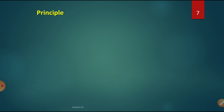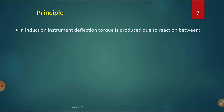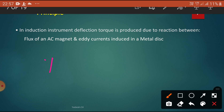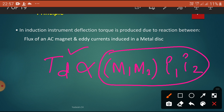Now let us see the basic principle of the energy meter. In the induction instrument, the deflecting torque is produced due to the reaction between the flux of an AC magnet and eddy currents induced in a metal disc. The deflecting torque required to rotate the disc is directly proportional to the interaction of M1 and M2, which produce currents I1 and I2 in the aluminum disc. These instruments are used only for AC purposes because induction means AC.